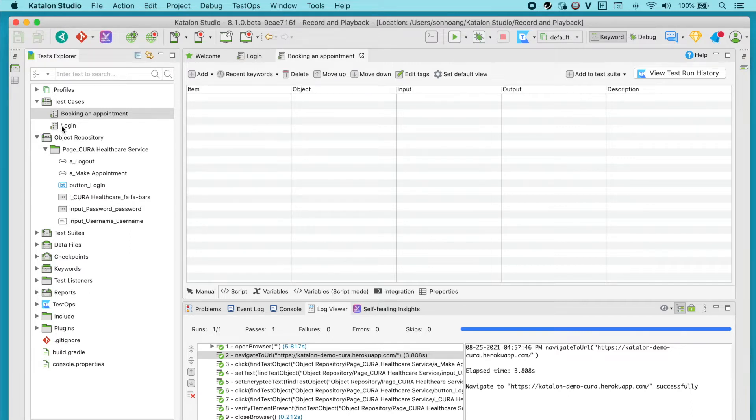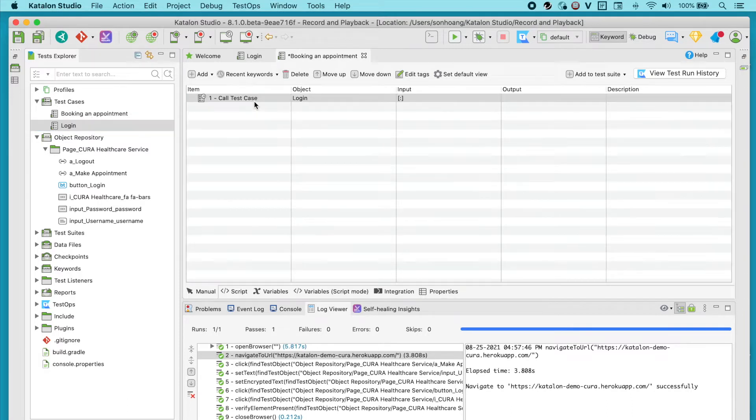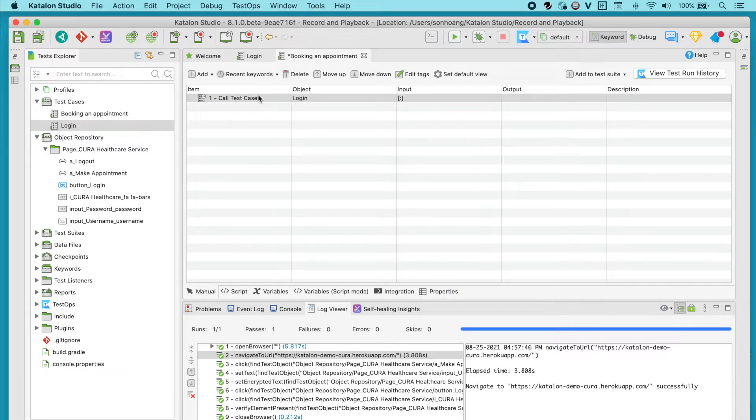Alright, back to business. Drag and drop this login into the tab on the right. All there's left is to record the additional steps, right?